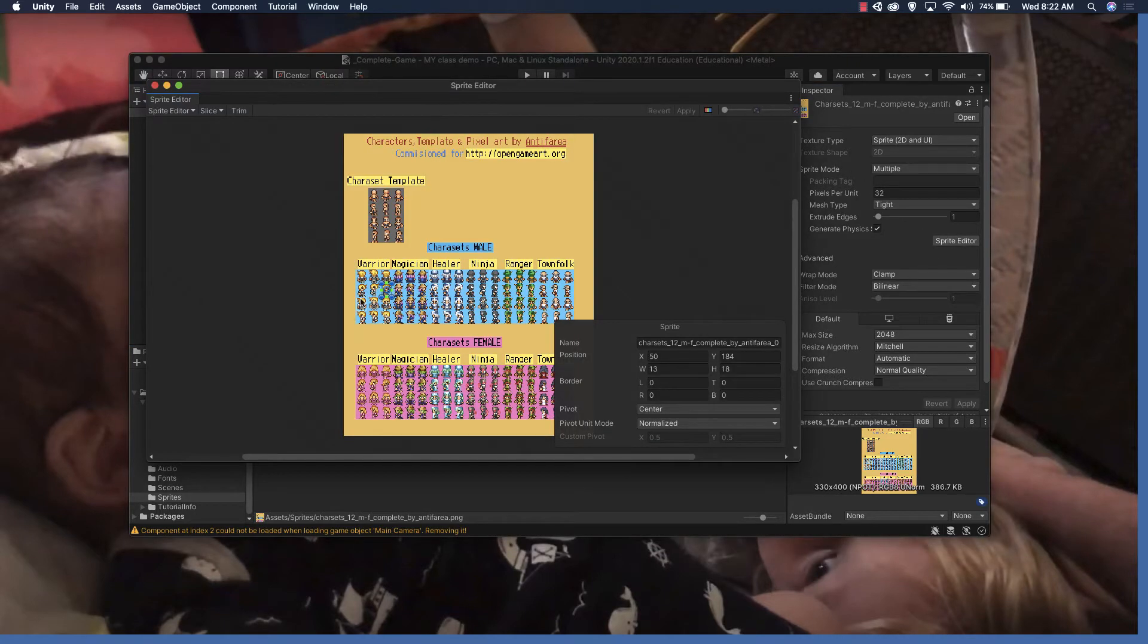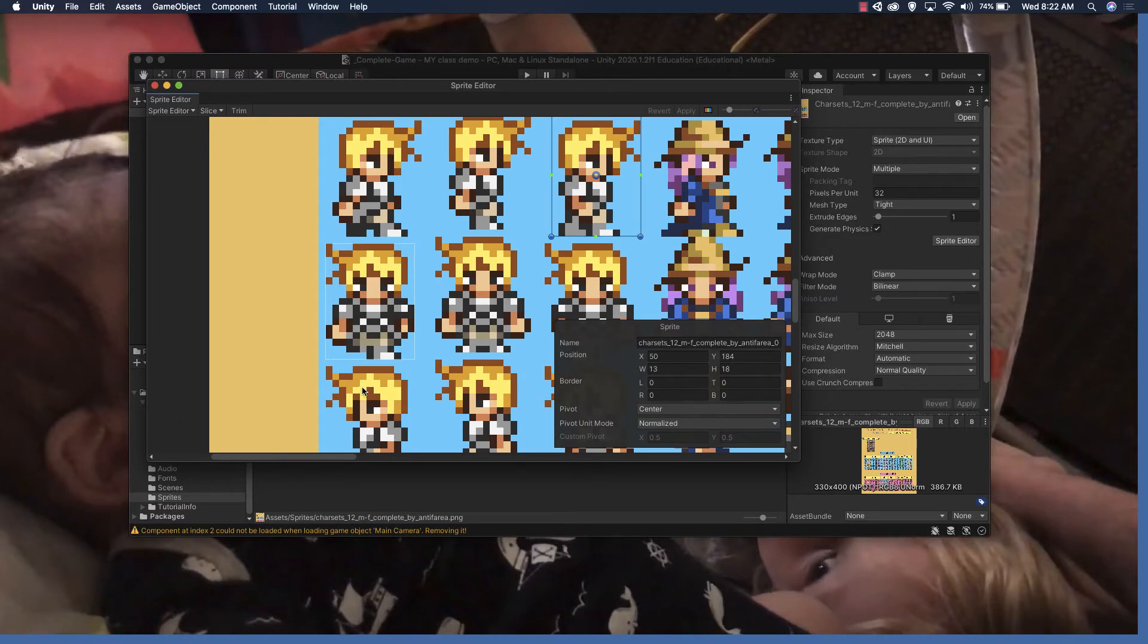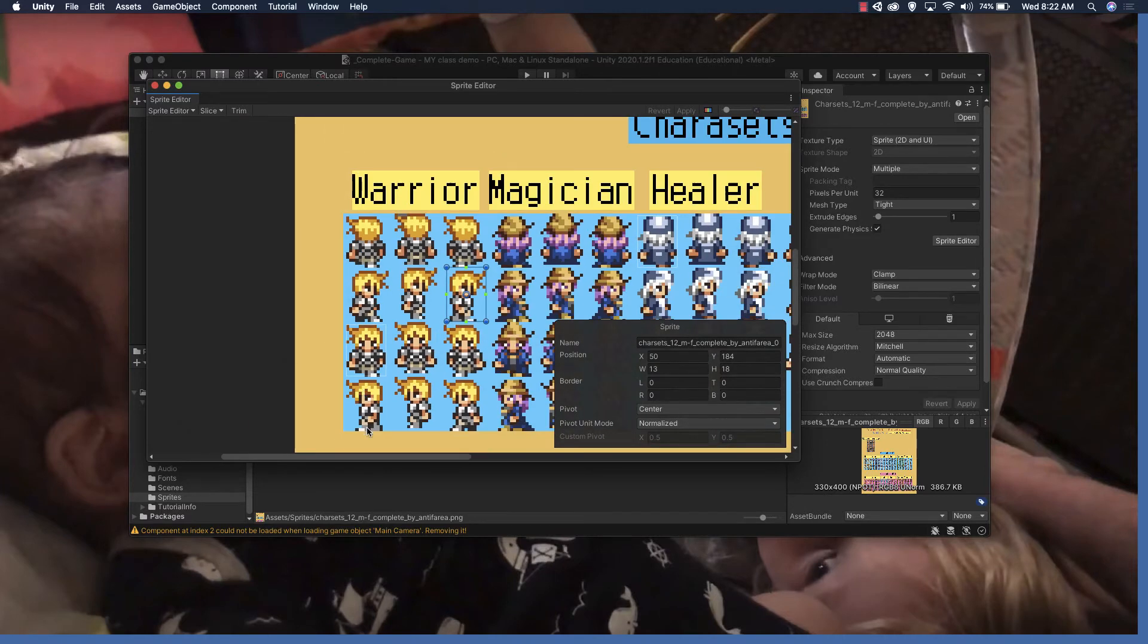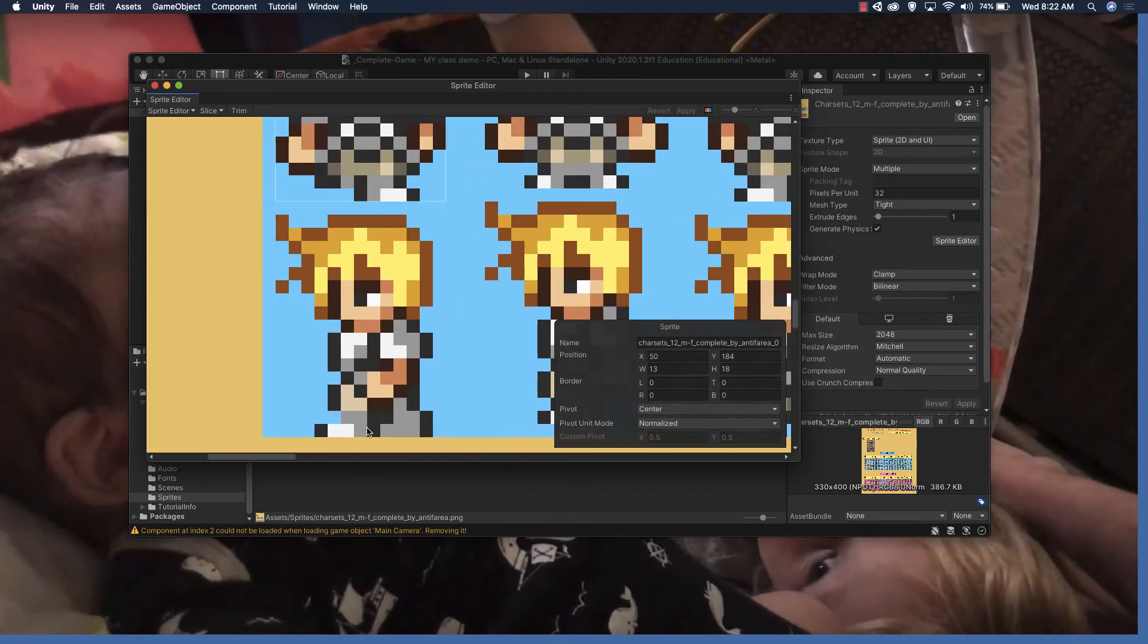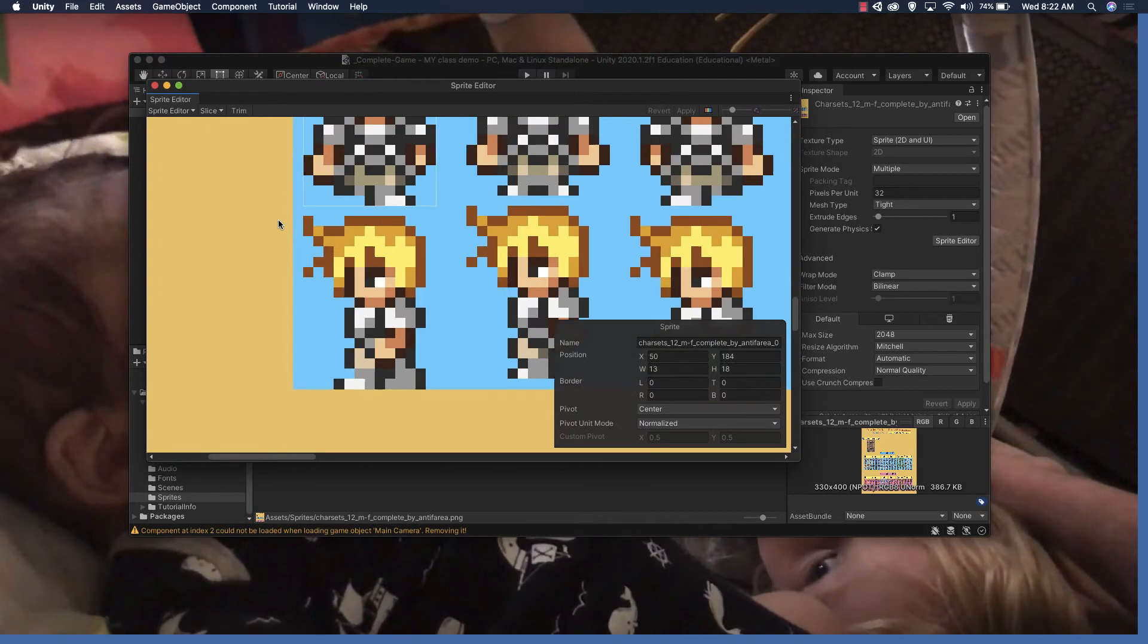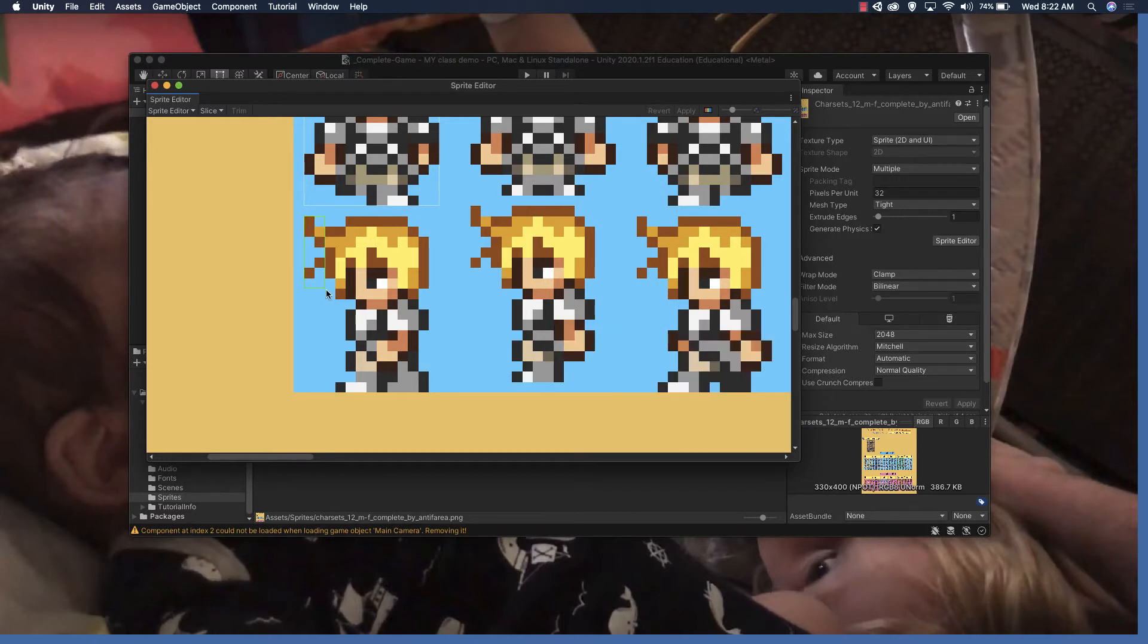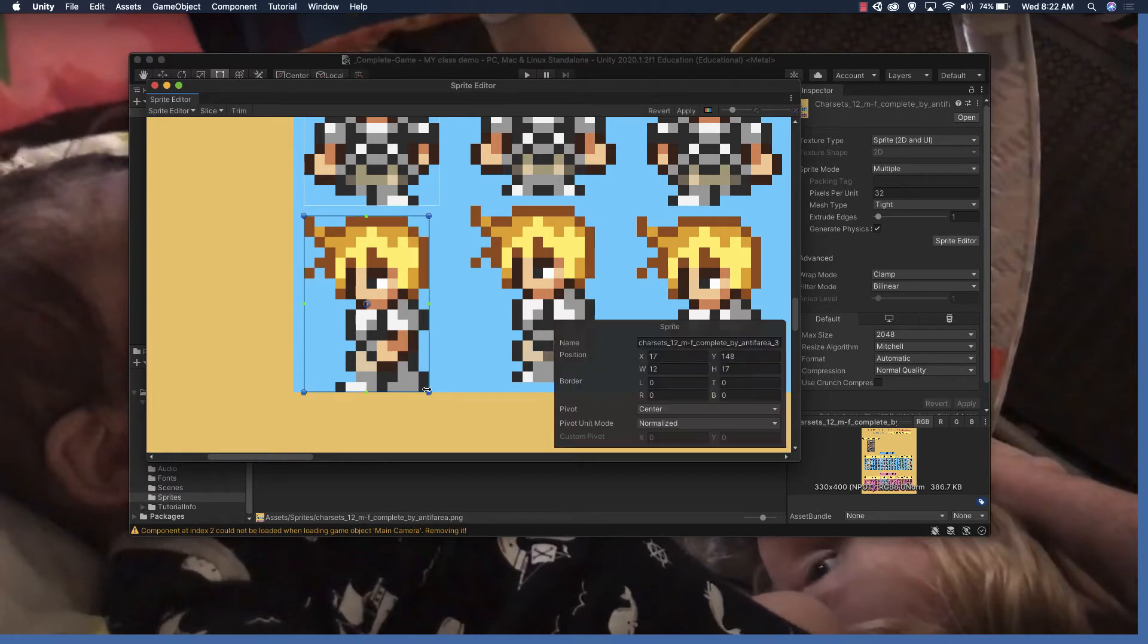We're then going to pick a sprite that we want to edit. I'd already created one just to test with this, but we'll make sure we got our sprite editor set to just slice and we'll click and drag and do our best to get it so that it's just the sprite we want.